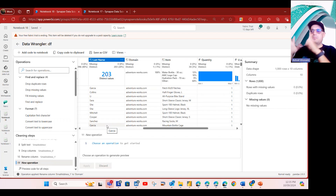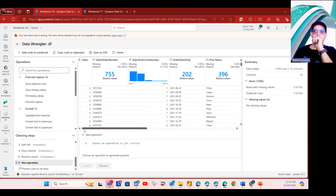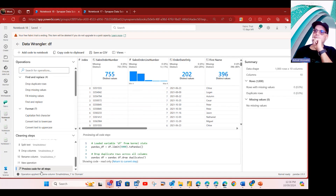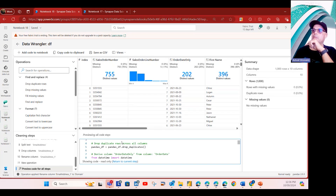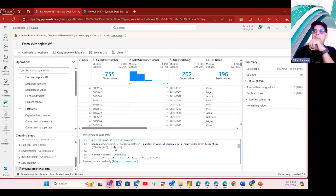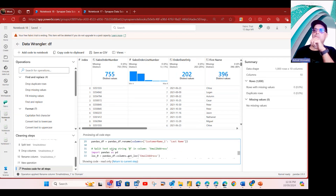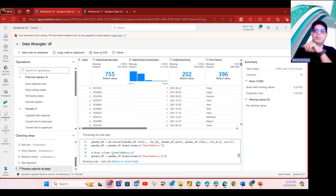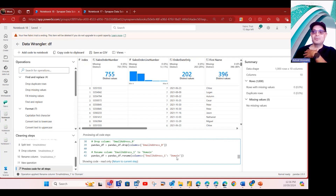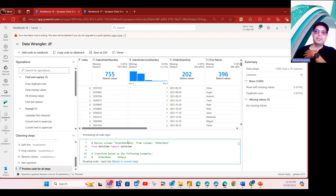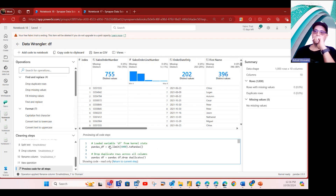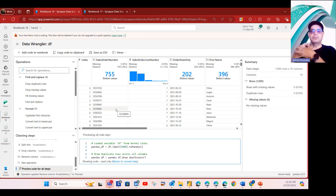Now I'm done with all my transformations. In the top-left corner I can click 'Preview Code for All Steps' — and here I have all the Python/pandas code that was generated behind the scenes to handle all my transformation steps, without me writing a single line of code, and without even knowing how to write pandas code. I was able to build this entire script to handle complex scenarios without needing to understand or write a single line of Python or pandas.